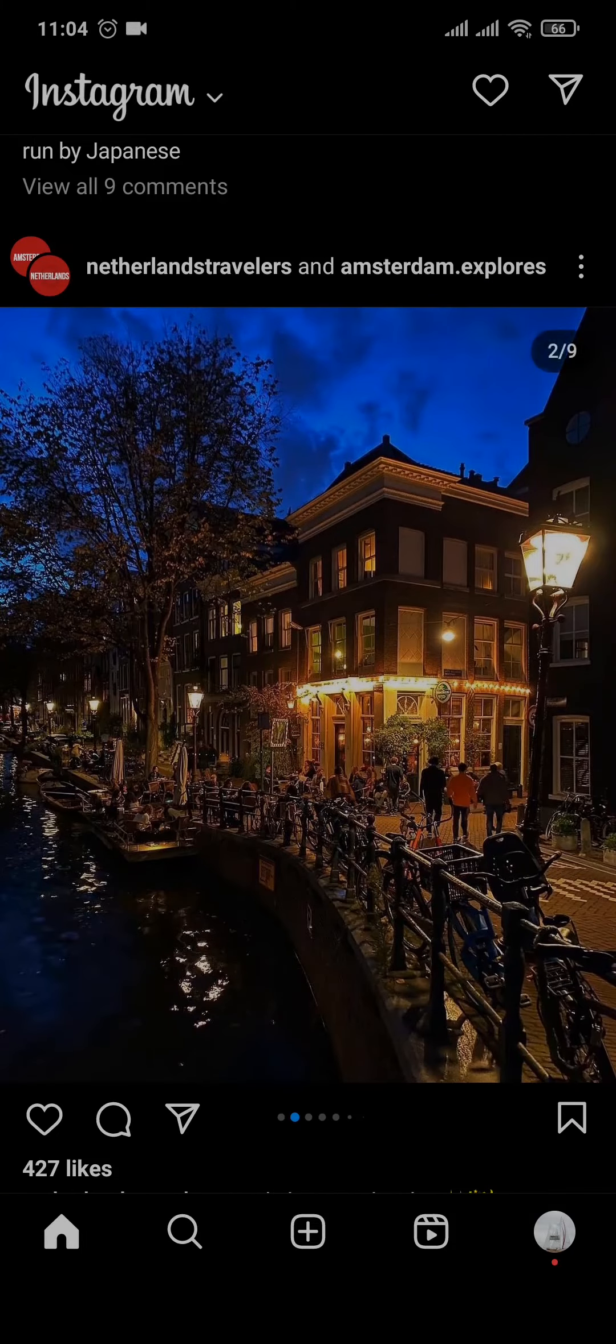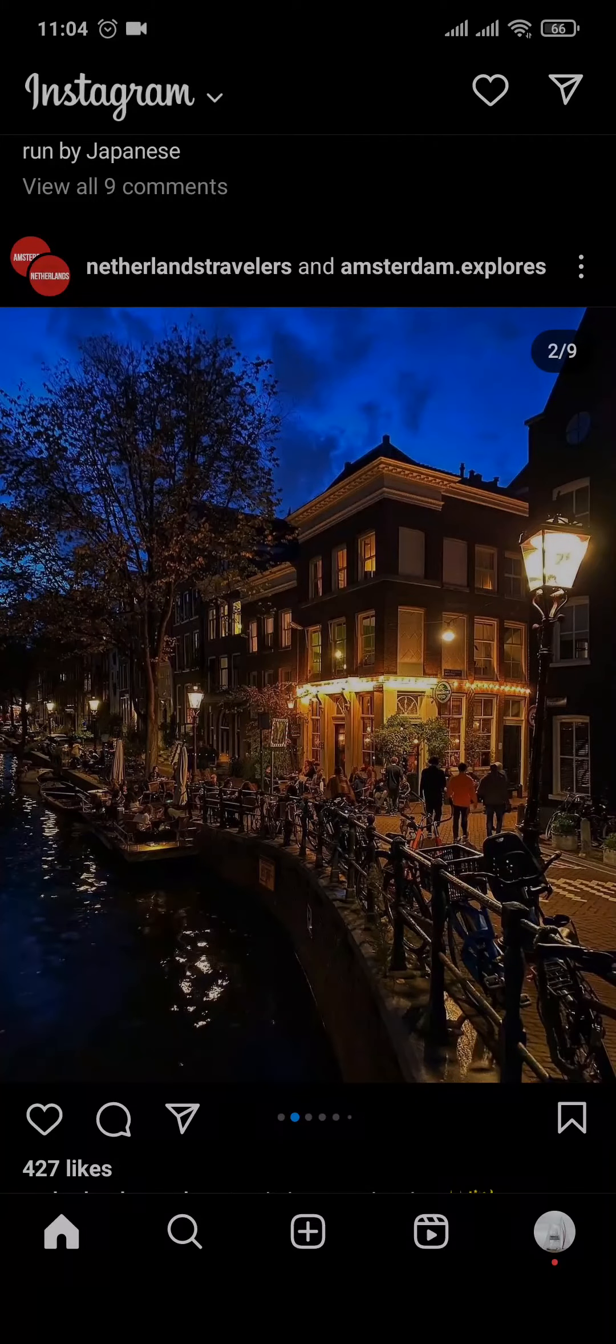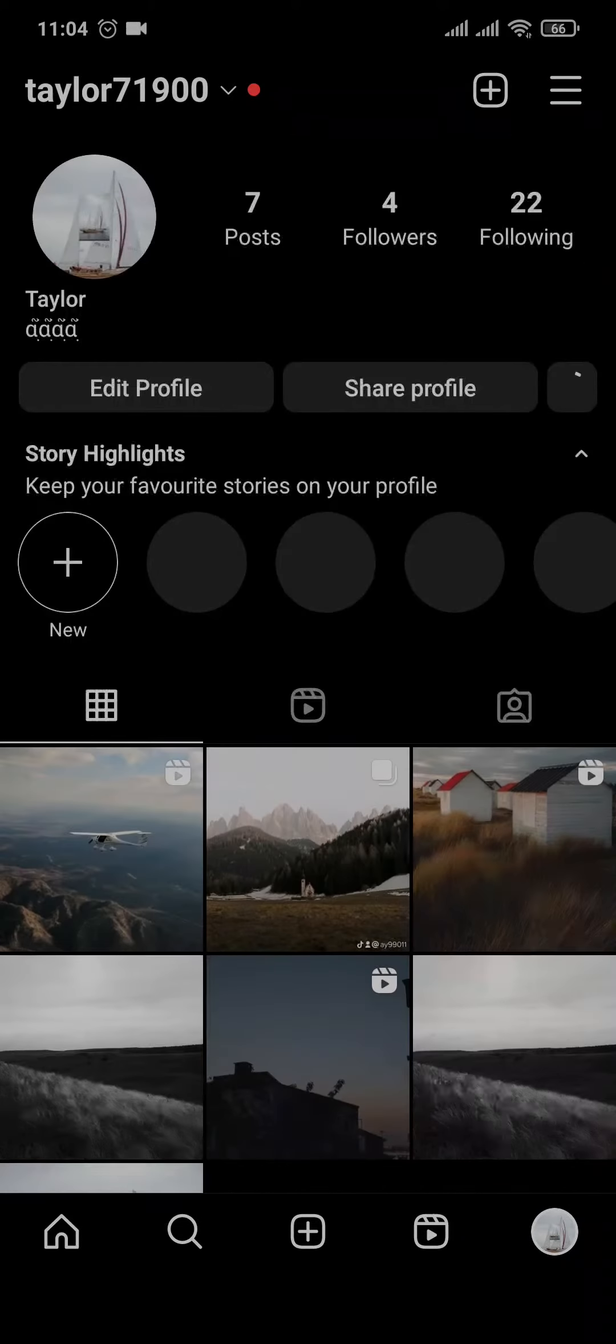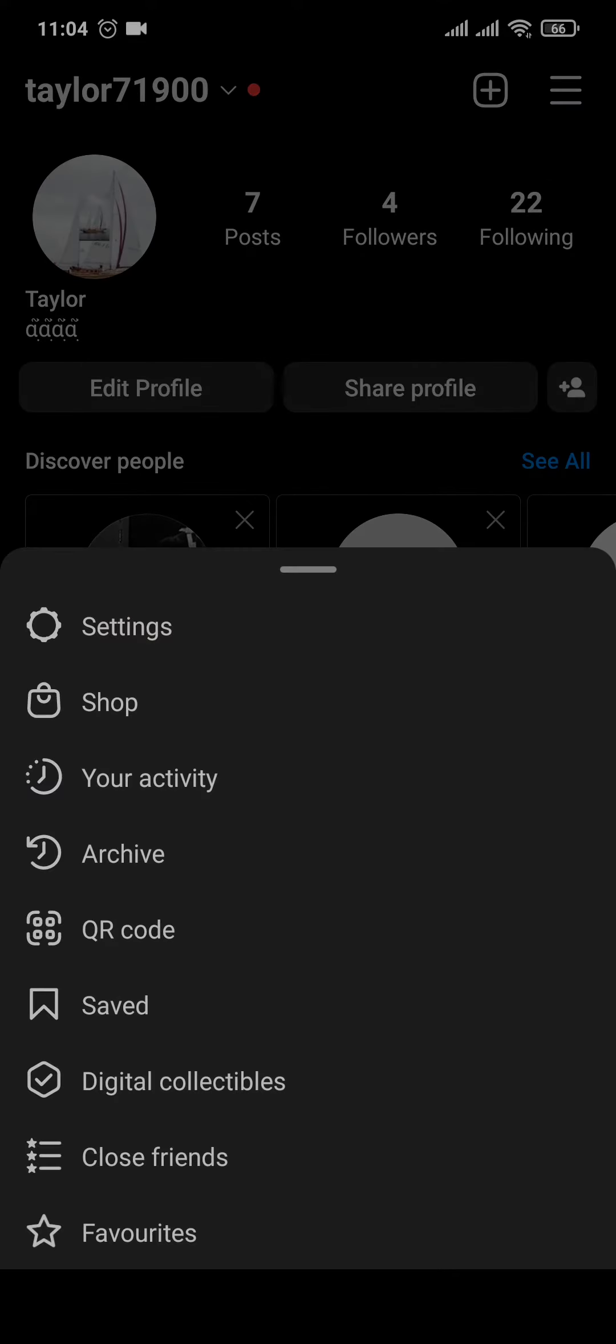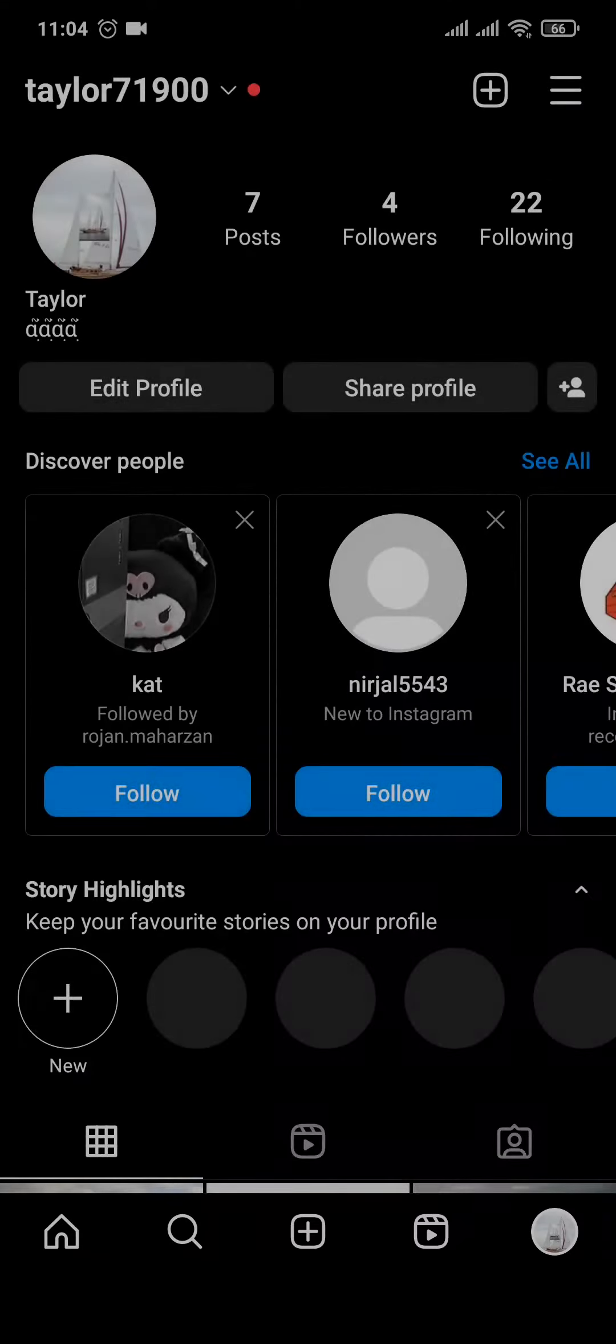Now to do it for your Instagram account, you just first head over to your profile section on the bottom right and then head over to three lines on the top right and open up settings.